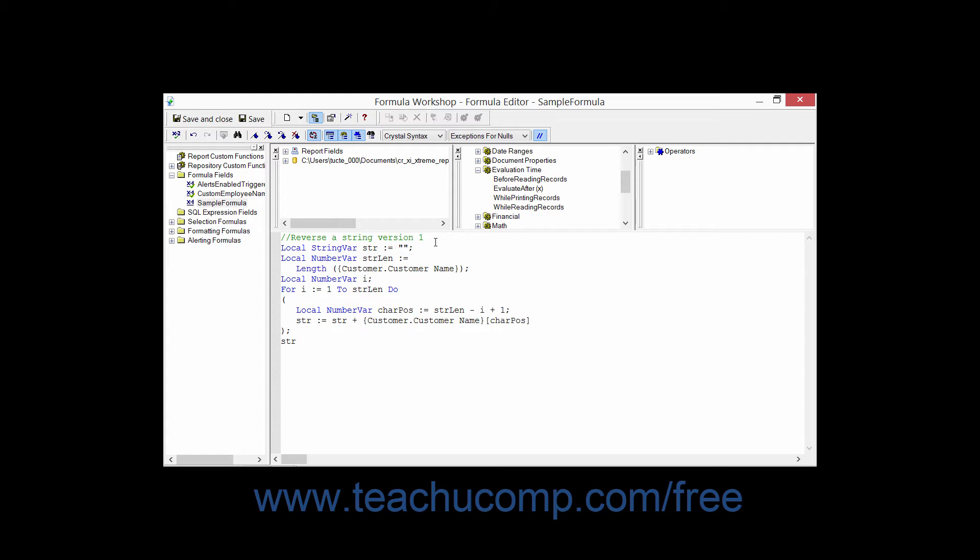You need to declare a counter variable to establish a number to use as the number of times to loop through the collected statements, which must appear inside parentheses.